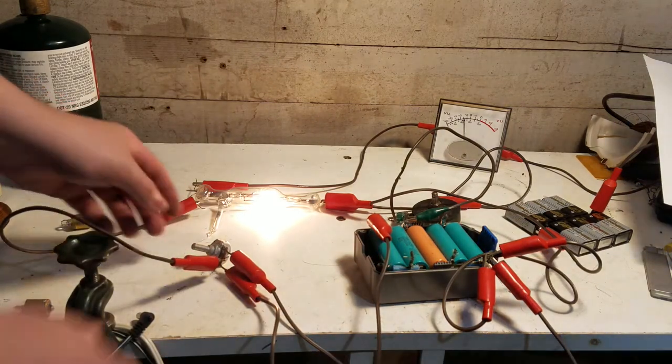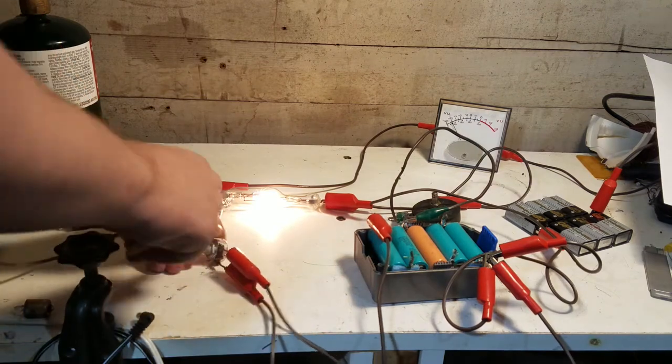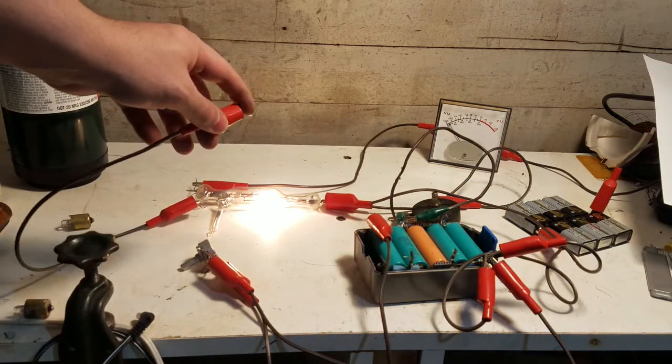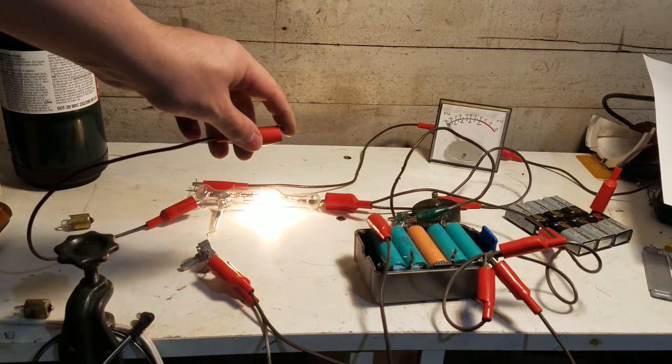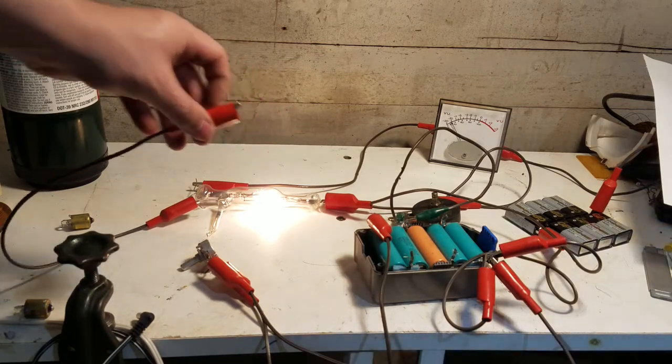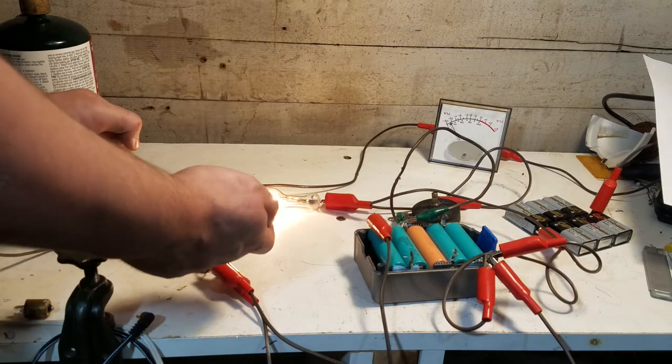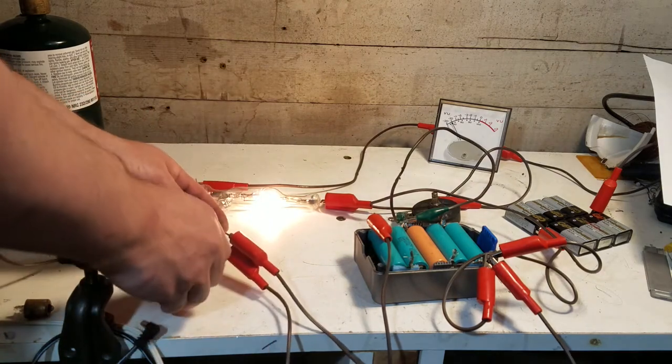Just to prove that there's no tricks, I'm going to disconnect the grid, and if I just touch it, you see that there's some change. So this isn't a trick. This is actually working as a triode.